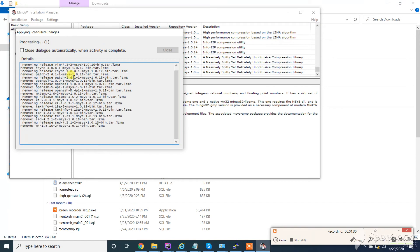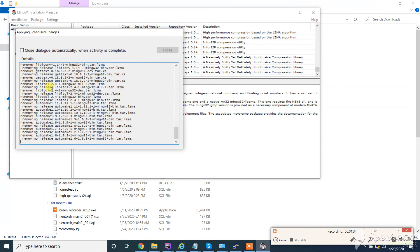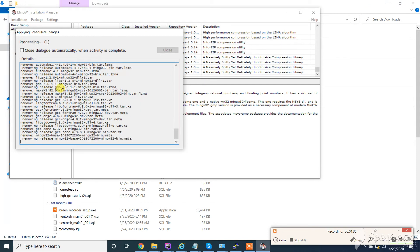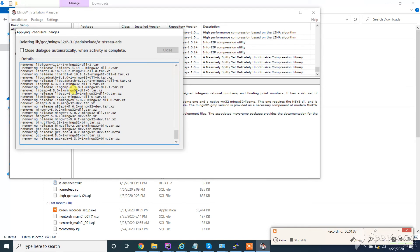Now this will remove all the packages I have installed earlier. It will take a little time. I am pausing the video here.